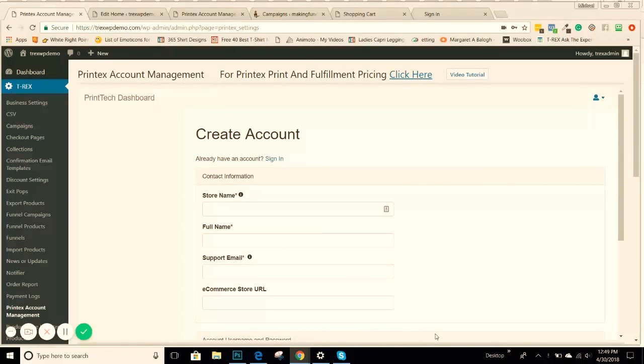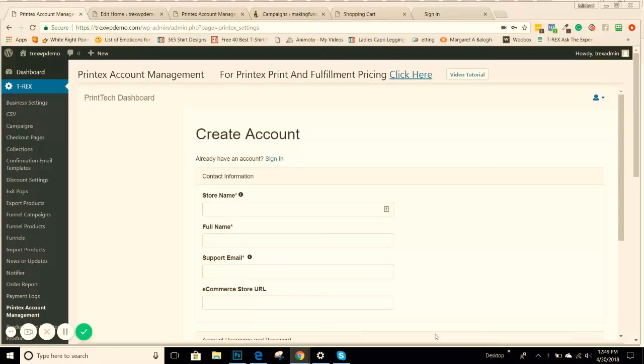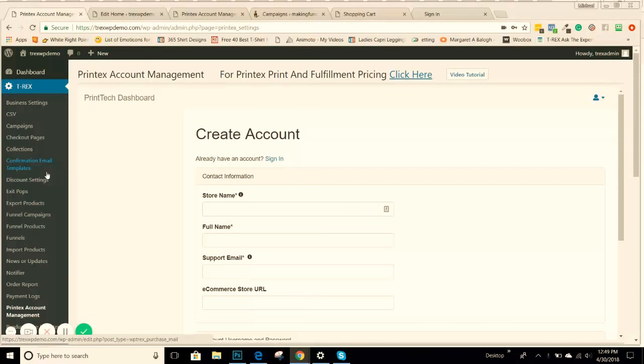Hey everybody, this video we will be covering how to create your Printek account through Lockerstock. You can do that through your T-Rex plugin.